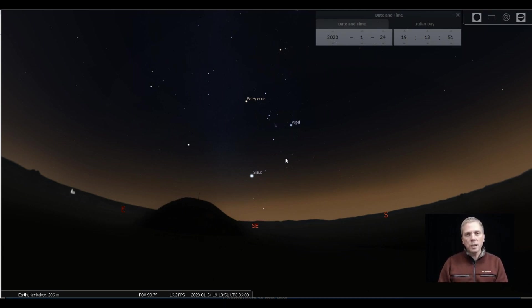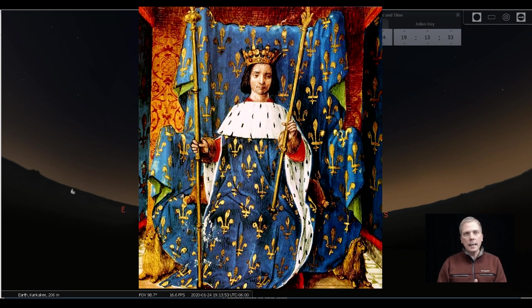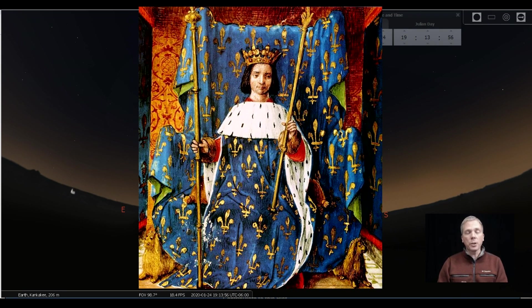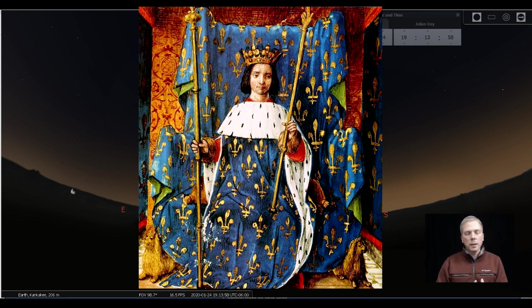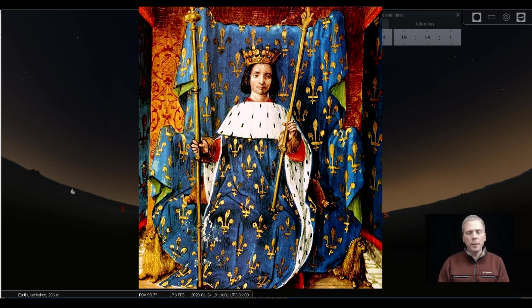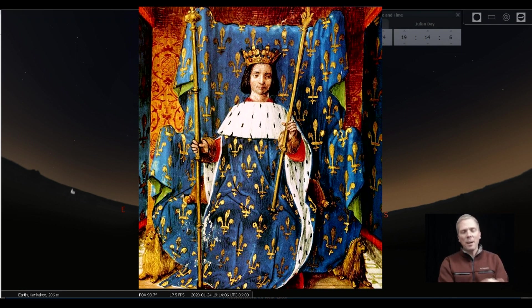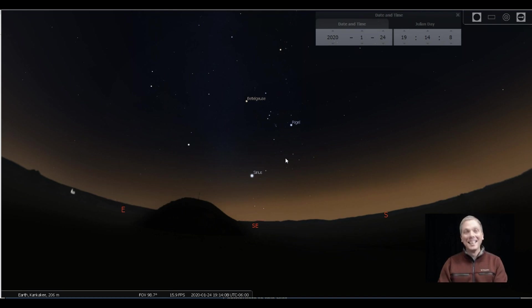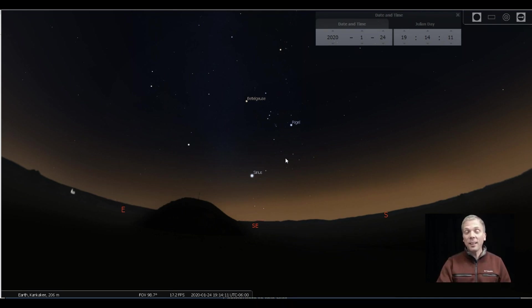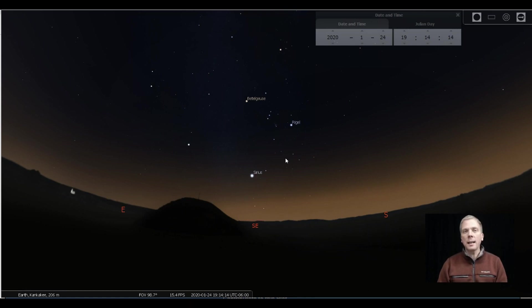So what happened in the year 1380? Well, Charles the fifth of France died and then Charles the sixth of France was crowned who was only 12 years old, and he declared that there would be no more taxes forever. Not sure how he did that but he was 12, so he must not have known that death and taxes are forever. But anyway, I'm getting off track.